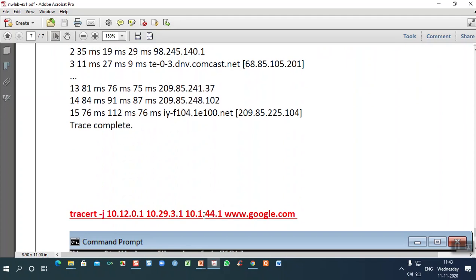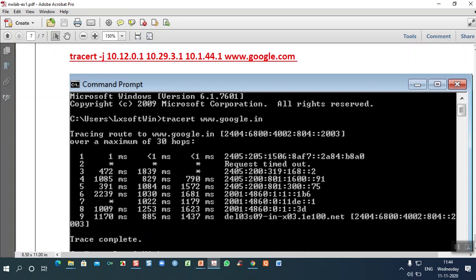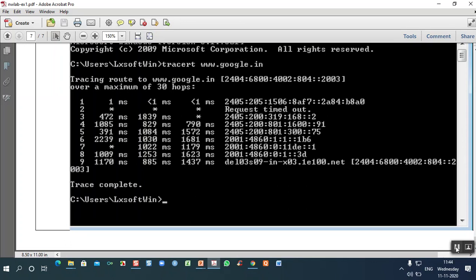When you execute 'tracert google.in', it gives you the IP address and shows how many interfaces there are and how many milliseconds a packet takes traversing from one node to the next. The total elapsed time required for transmitting the first packet to the destination is also shown. With that, the first exercise is complete.